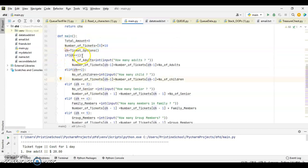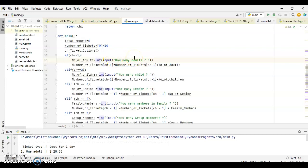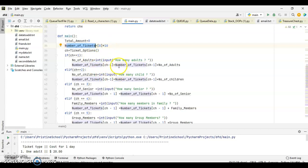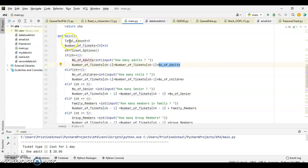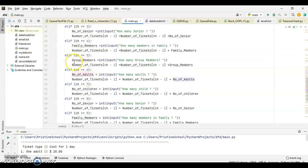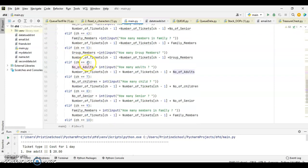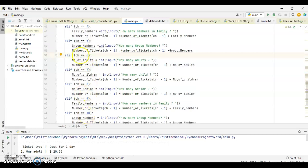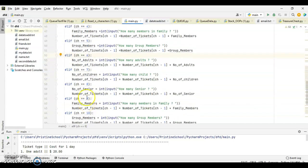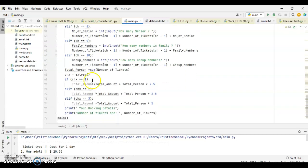Now, see, if choice 1 equal to 1, then we have to calculate number of adults equal input how many adults. We are asking the user how many adults are there. Based on the user's input, we are calculating number of tickets of choice minus 1. Choice means choice here. Choice minus 1. That means if choice is 1, then choice minus 1 will be 0. 0 in the array number of tickets. In the index 0, we are calculating the number of tickets of adults plus number of tickets. Like that, we are doing for children, seniors, family members, group of members, up to 5. When it comes to 6 to 10, the same calculation is repeated, but it will be for 2 days tickets.